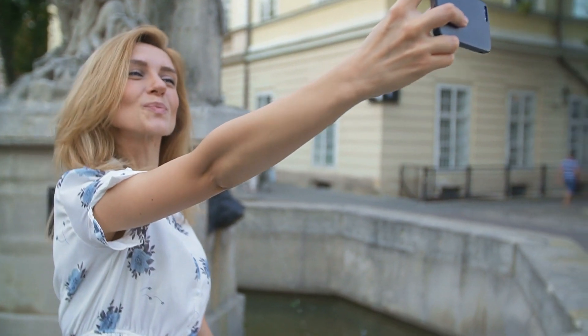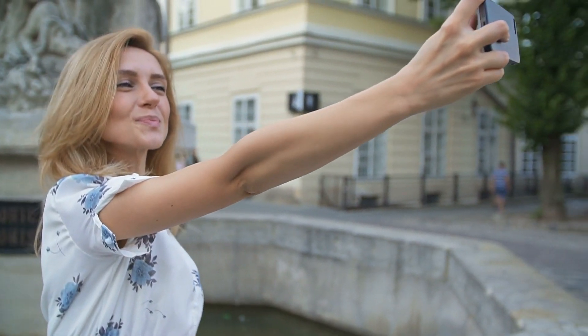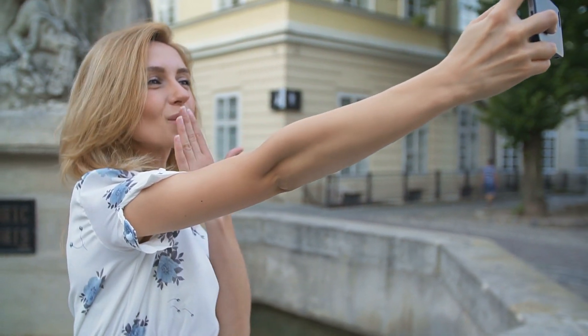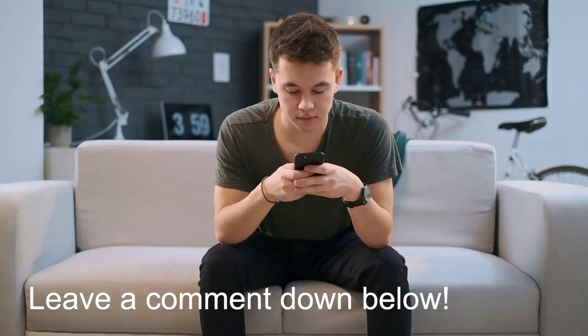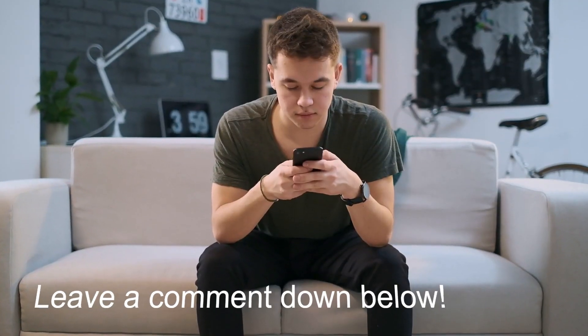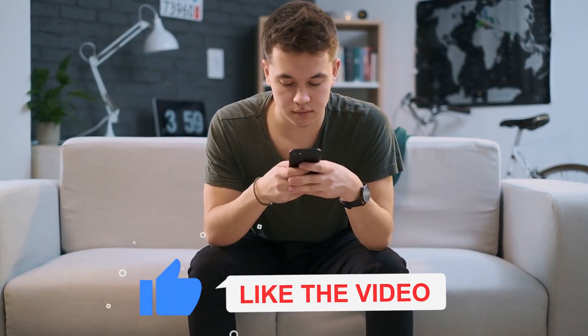Thank you guys so much for watching this tutorial. If you have any questions or want more tutorials, let us know in the comment section below. Don't forget to subscribe to our channel.